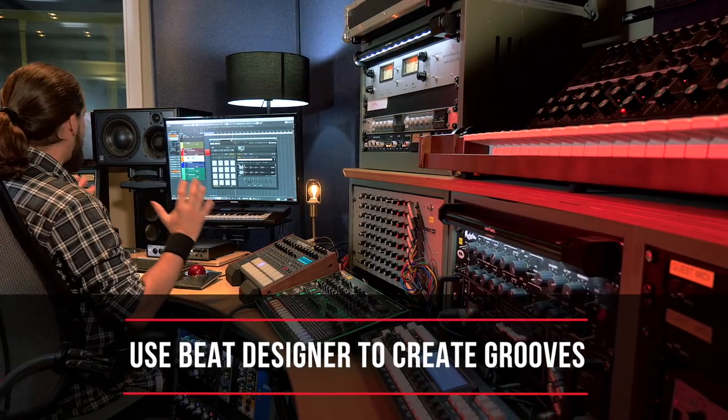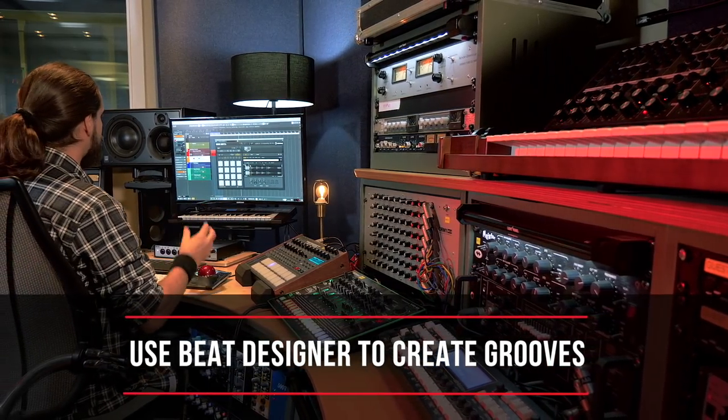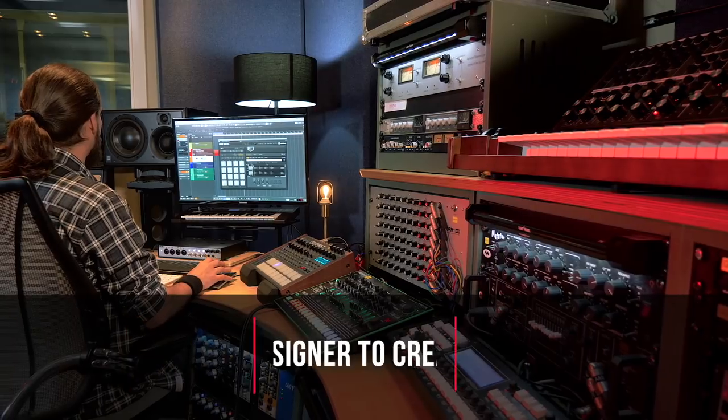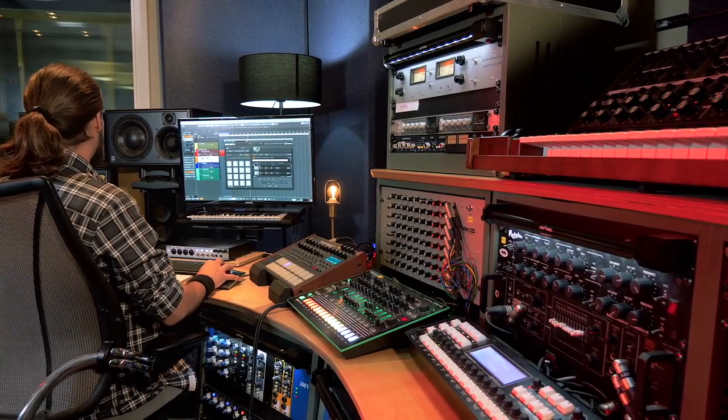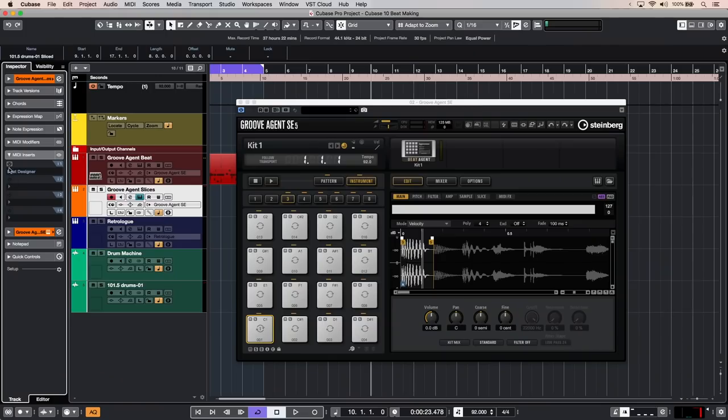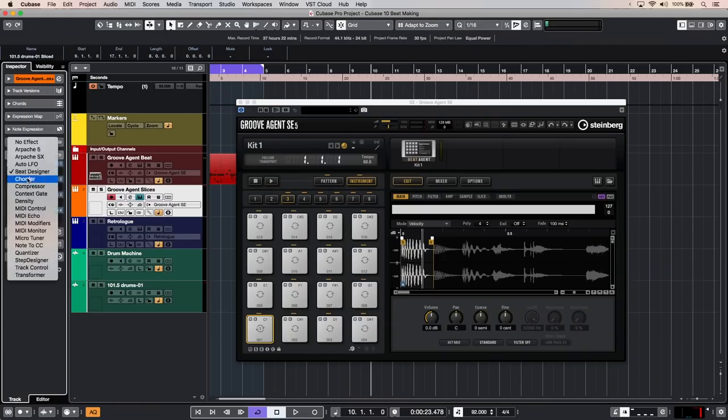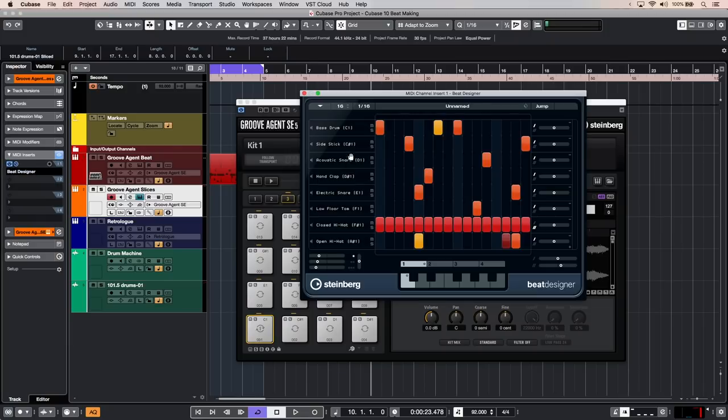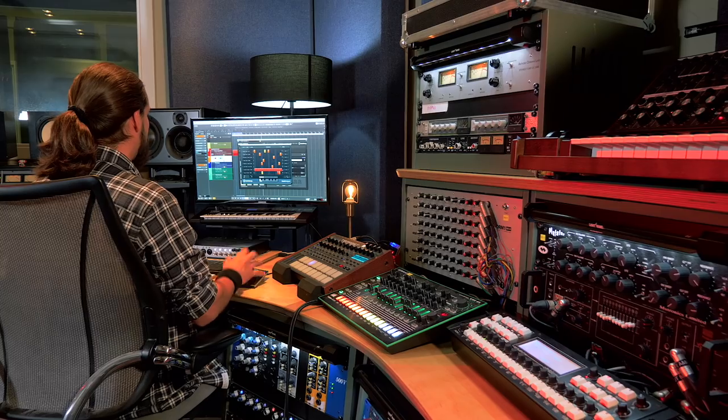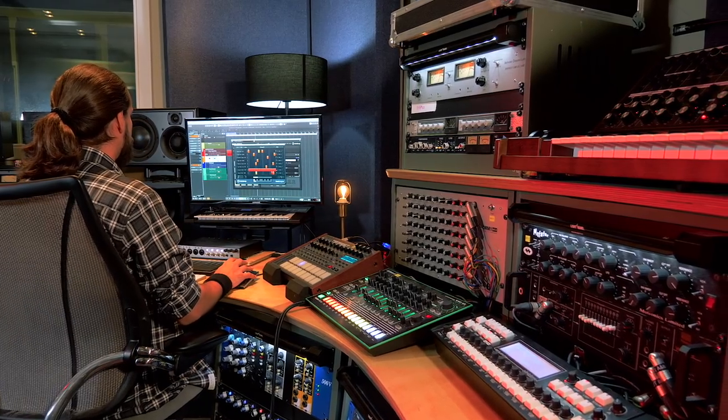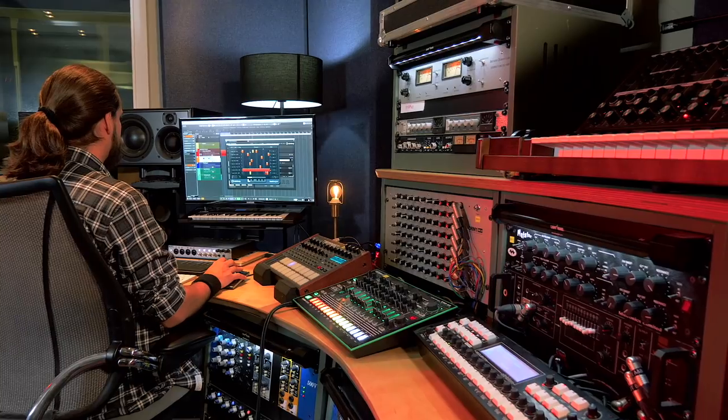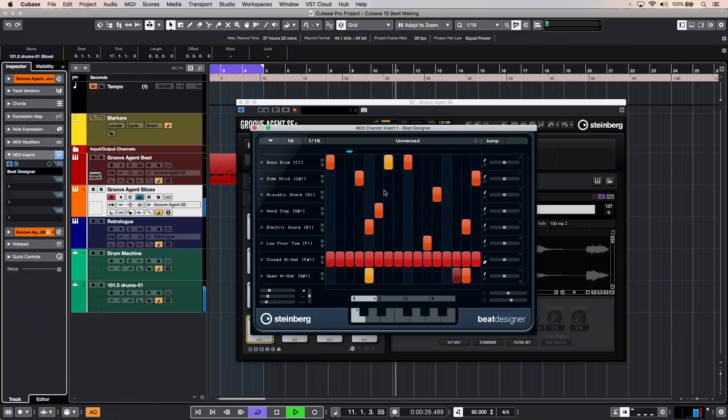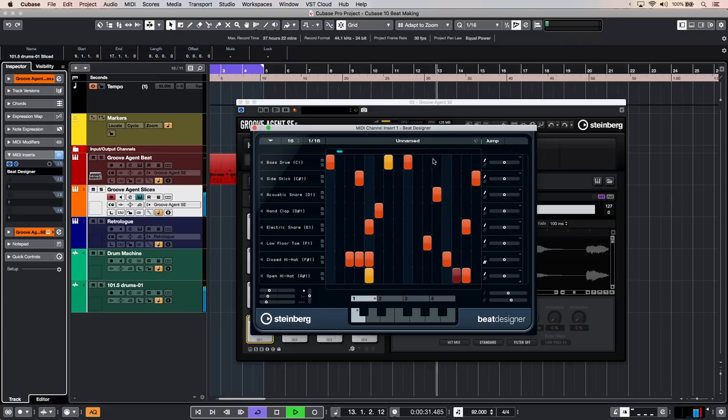Now let's say I want to have a very streamlined step editor to create a drum groove. We have that in Cubase. You just need to go to MIDI inserts and find Beat Designer right there. So now if I activate it, I can start creating a drum groove using Beat Designer in a step sequencer fashion. Let me show you. So I want the kick drum there.